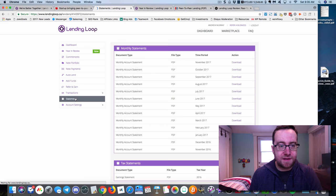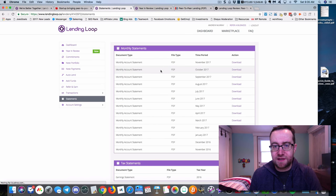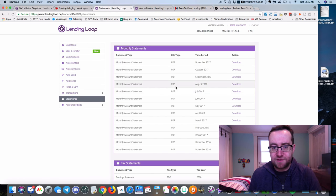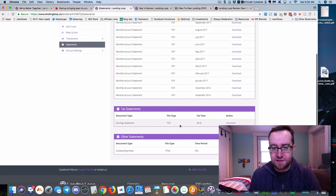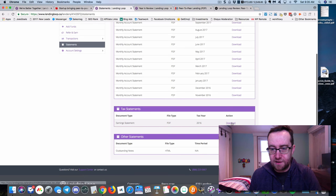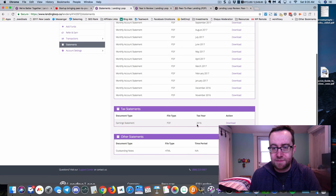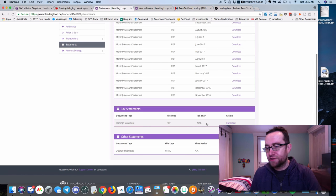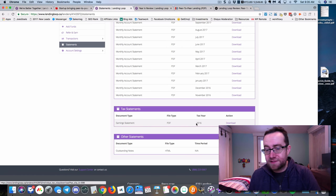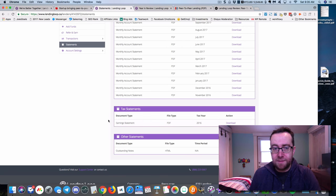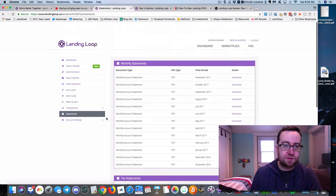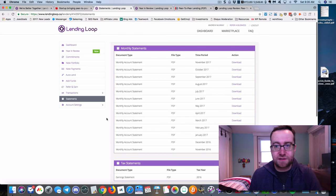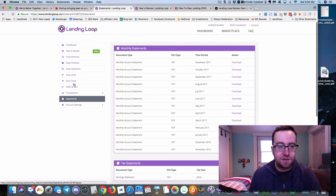They have statements and all that stuff. You can see all your statements. The total earning statements for 2017 tax year haven't been sent out, but that's going to have all your tax information and all that good stuff.